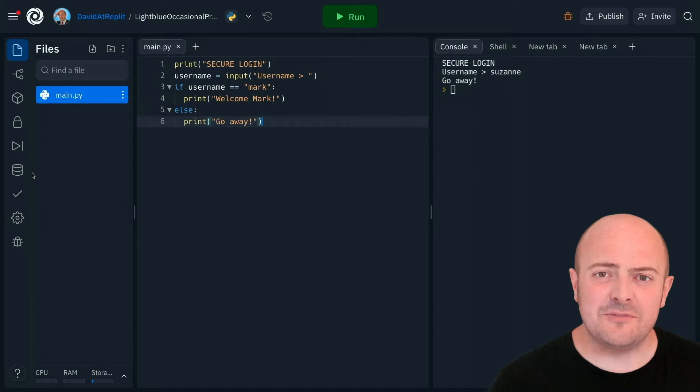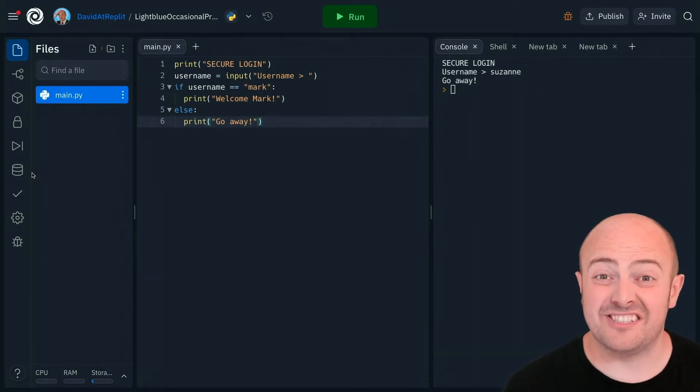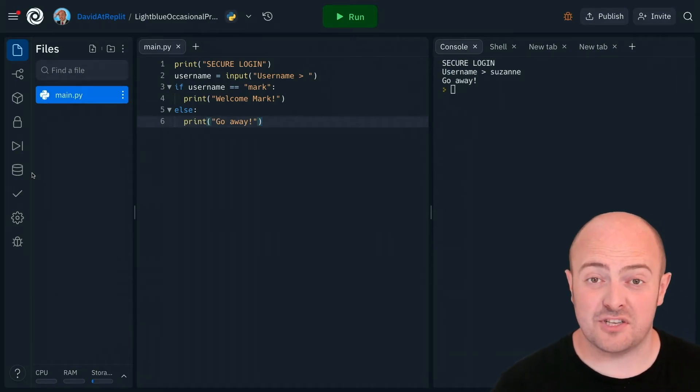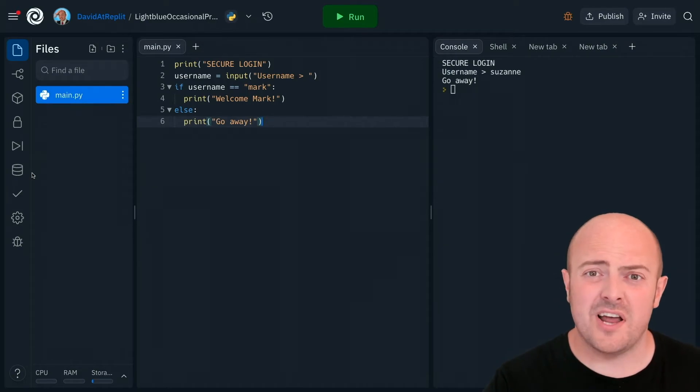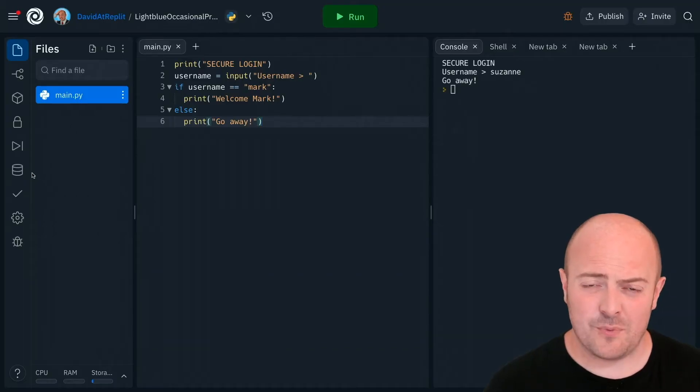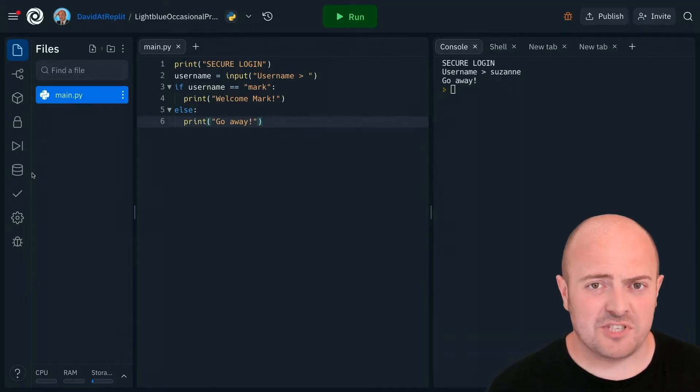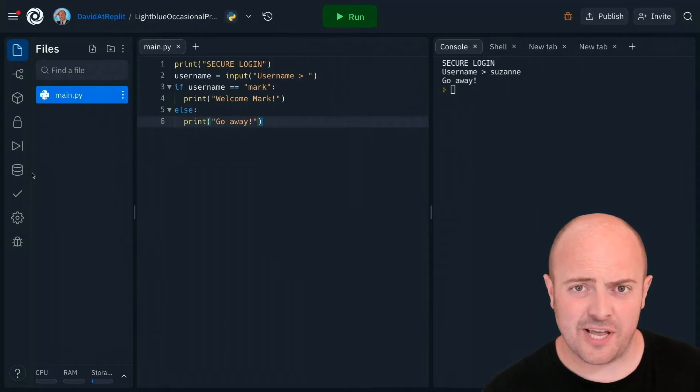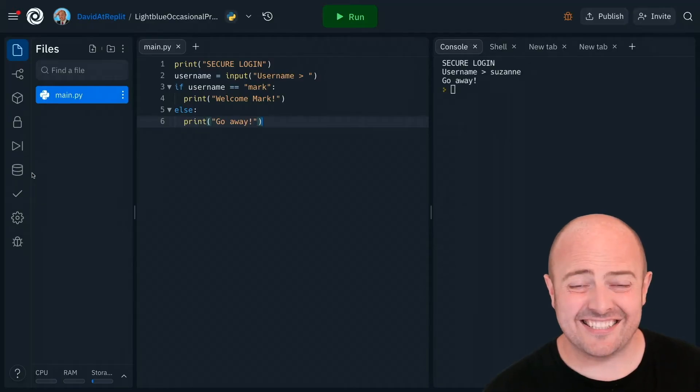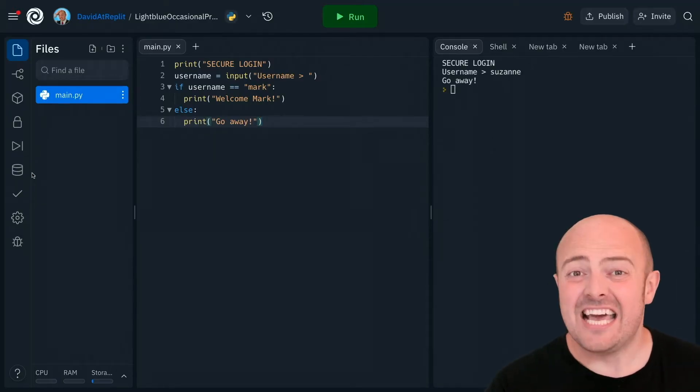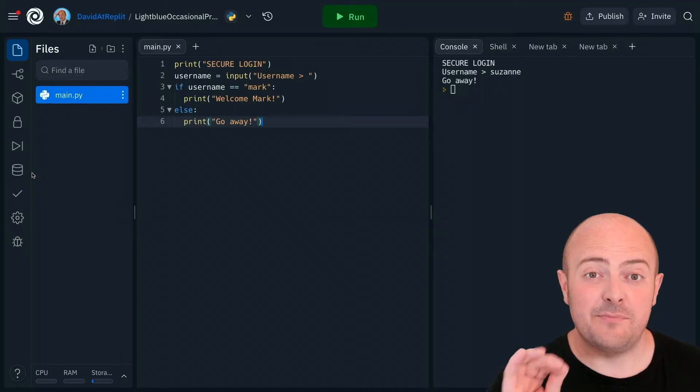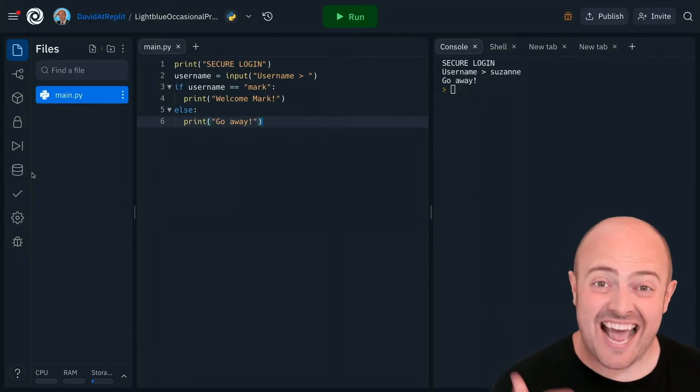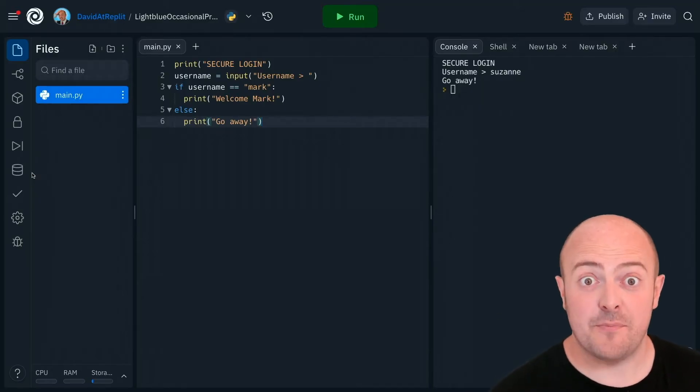Here we've got a reasonably simple login program using the skills we've learned so far. But you know and I know this is not the way the internet works. You don't build a website where only one person can log in and it tells everyone else to get on your bike. This website is fundamentally broken. So let's add some elifs to expand upon it.